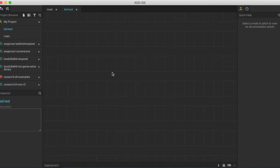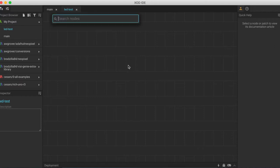The next thing we want to do is insert an LED node into the patch. There are three different ways to insert a new node into a patch. If you know the name of the node that you want to insert, the first way is to double click anywhere on the patch, and it will bring up a search bar like this. Then we can start typing the name of the node that we want to insert. So in this case, LED.